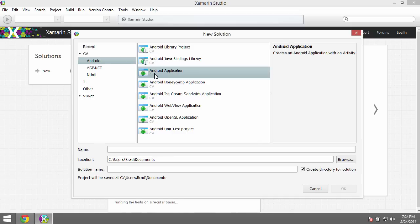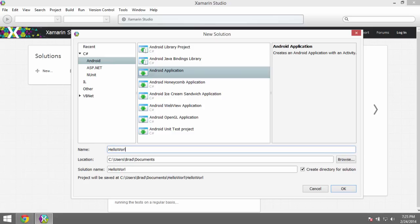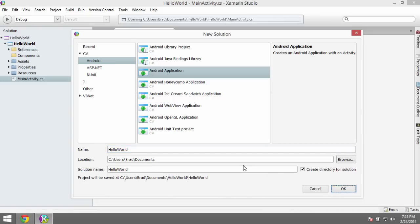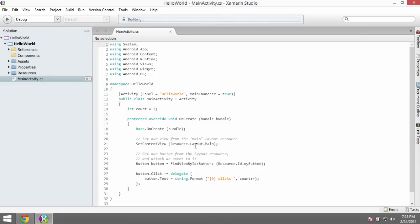Now we have to pick what kind of Android project we want. We want a general Android application — nothing special about it. There are some specialized versions for specific Android versions like Honeycomb or Ice Cream Sandwich, but we want the basic Android application. We'll call this Hello World, pick a location to save it, and click OK. Once you click OK, it's going to generate a project template just like in Visual Studio.